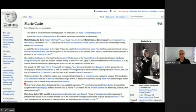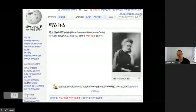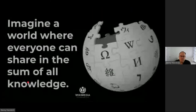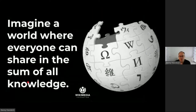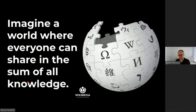Looking just at the number of articles paints a grossly oversimplified picture. The English article about Marie Curie is as long as an essay — more than 115,000 characters. In Amharic, it's one sentence. So we have fallen on our mission of allowing everyone to share the sum of our knowledge, not because we don't have the knowledge, but because we don't allow for equitable access to it. There are all these language barriers between them.